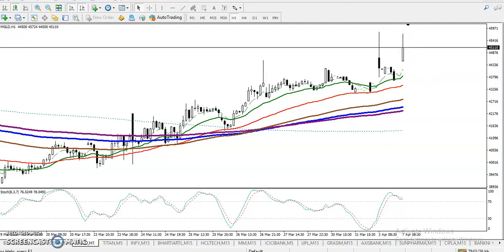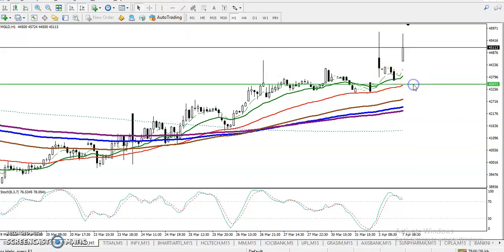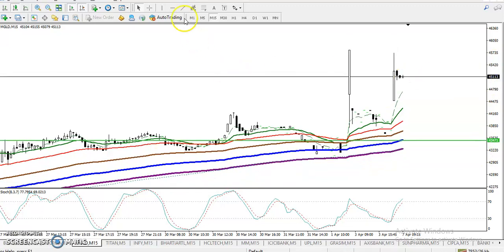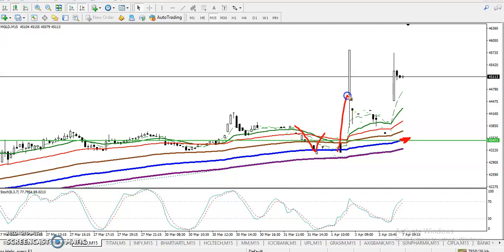Let me draw a support line — that's our entry point where the 50 moving average is. Jumping to the 15-minute chart, I've drawn the 150 moving average. Price is respecting MA150 — we've seen bounces from there. We're expecting price to retrace toward the 50 moving average, and once it does, that will be our next buy opportunity.